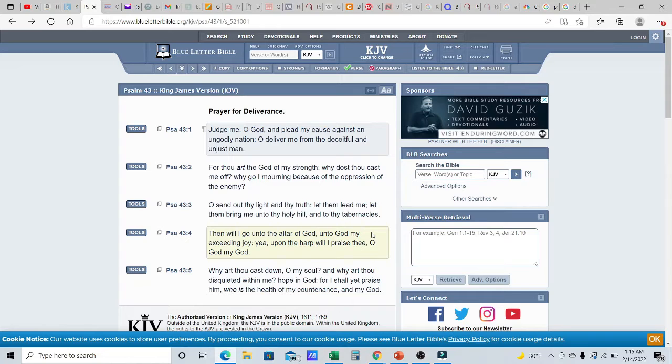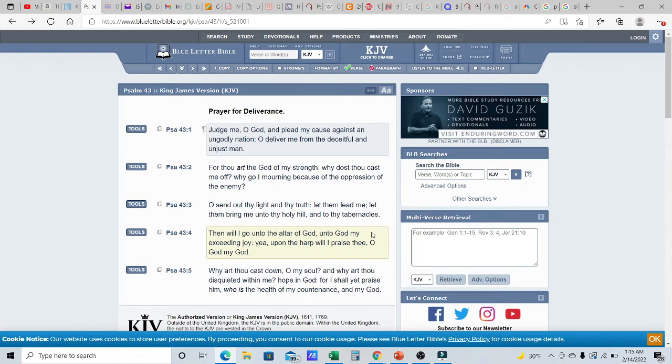Shalom, shalom family. This is Yehuda from Yah's Assembly, and we're back into a Psalm of True Day. Today we're going over Psalm 43. So let's get into it.